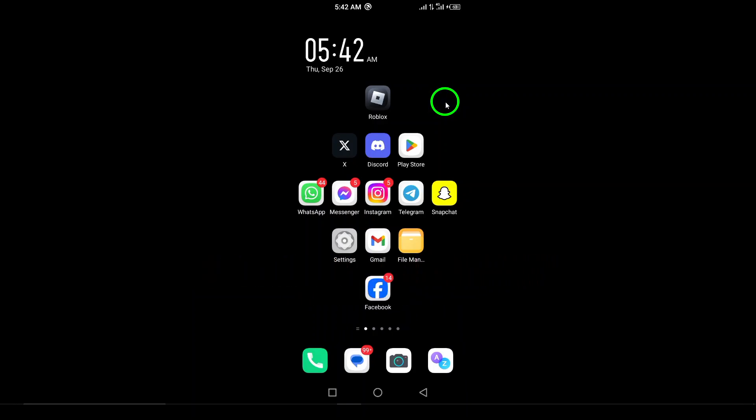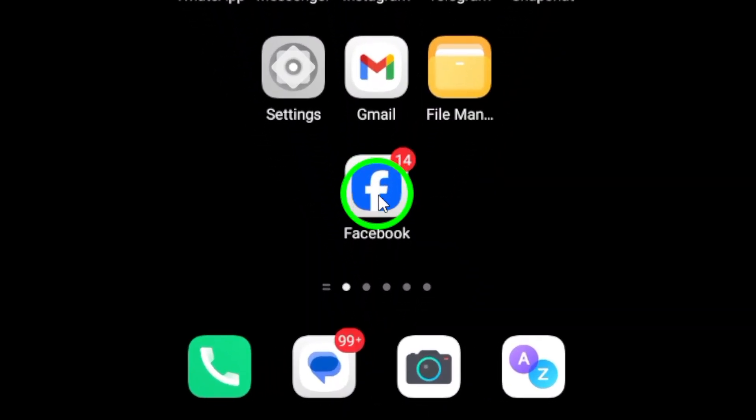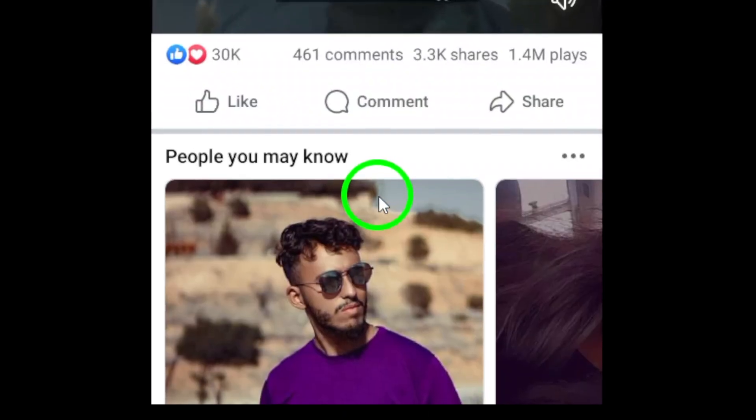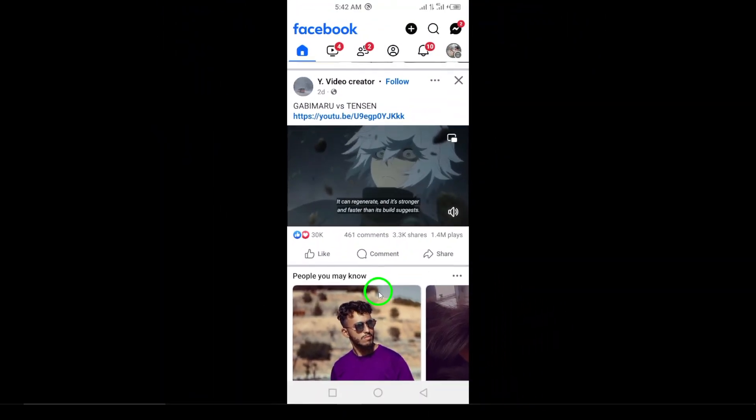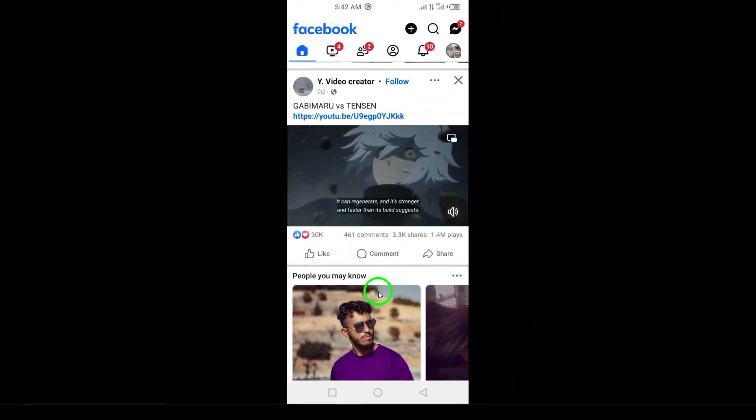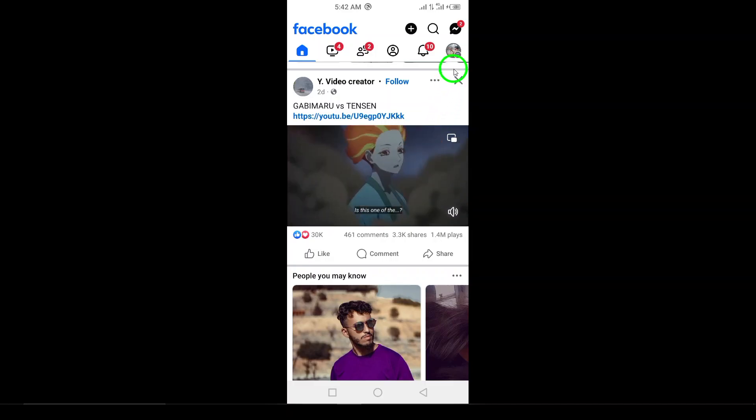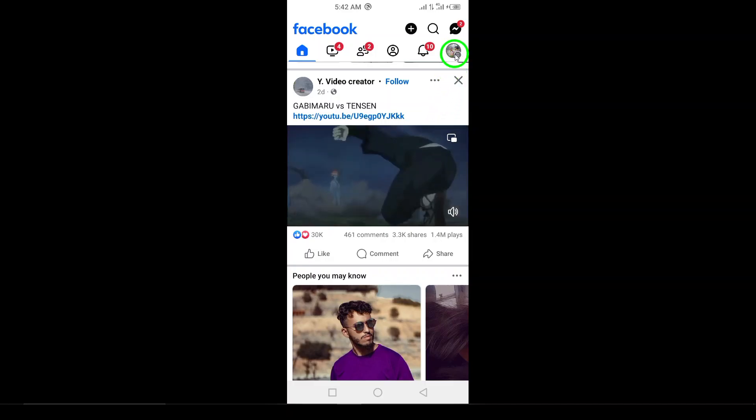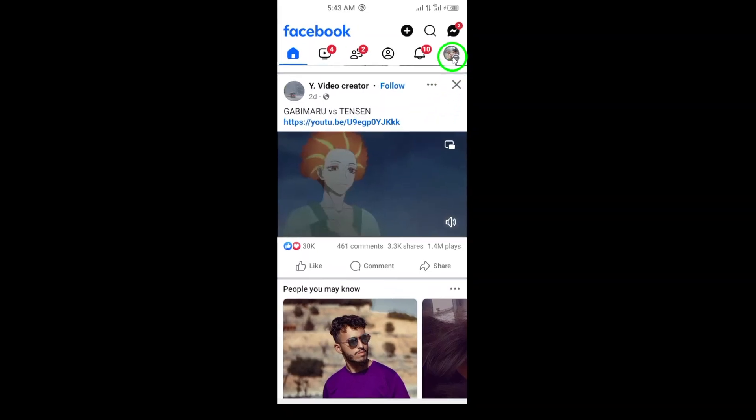First, launch the Facebook app on your Android device. Once you're in, you'll want to tap the menu icon. That's the three horizontal lines located in the top right corner of your screen.